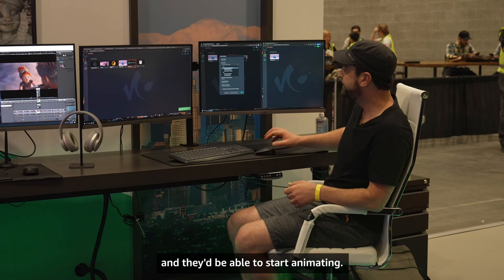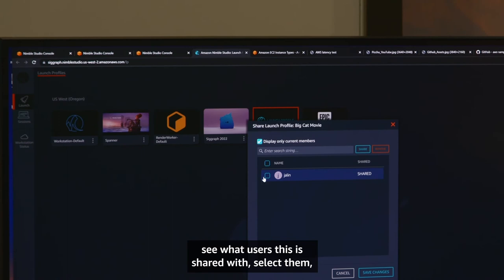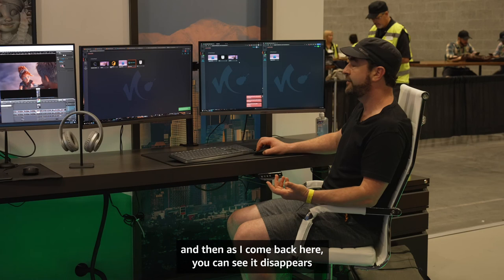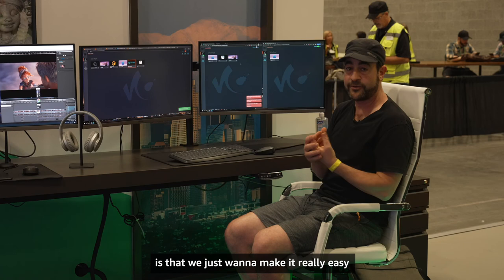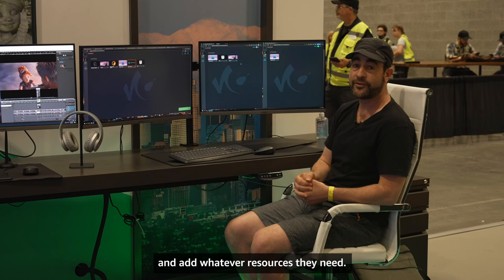Once I'm ready for them to be off the show and I don't want them to have access to those resources anymore, I come back to that launch profile, go to Share, see what users it's shared with, select them, remove it, and save those changes. You can see it disappears and they no longer have access. The idea is to make it really easy for administrators to add artists when they need them, pull them off when they don't, and add whatever resources they need — all through Amazon Nimble Studio, utilizing resources in your account. Thank you very much, and I hope you enjoyed the demo.